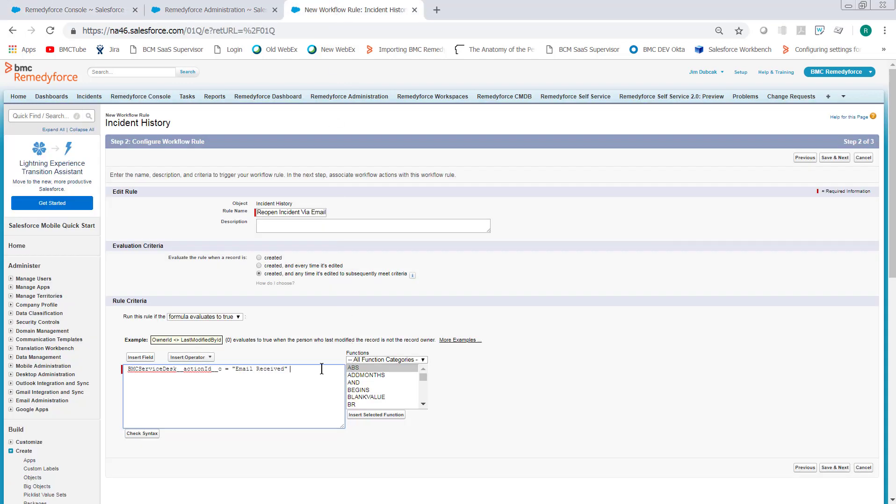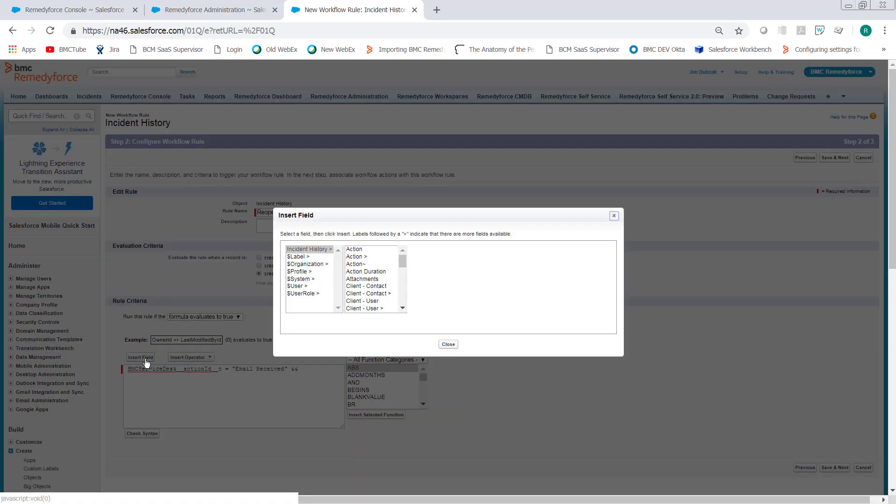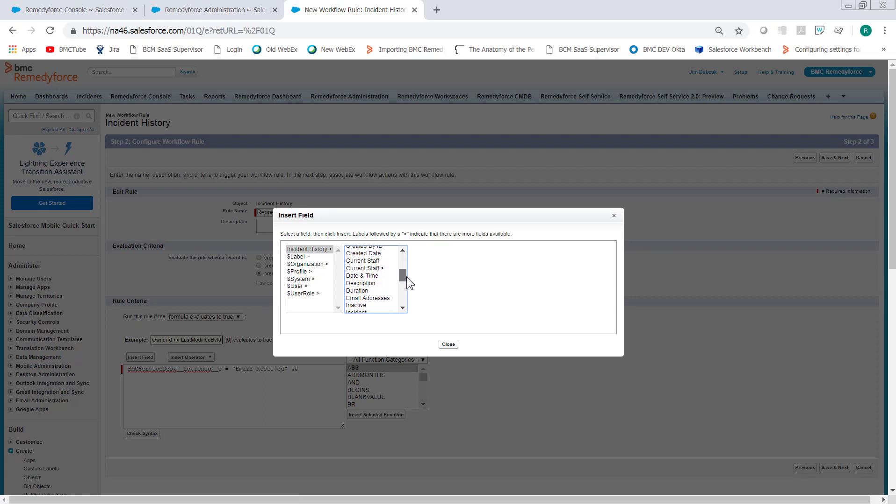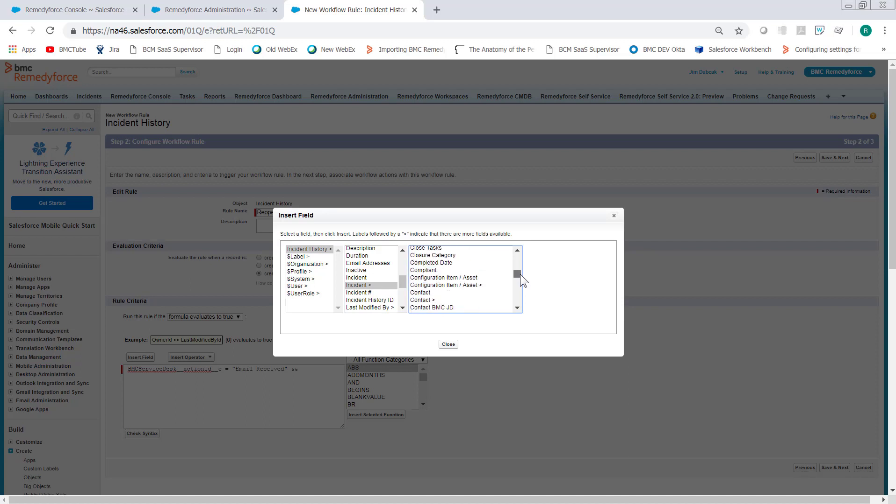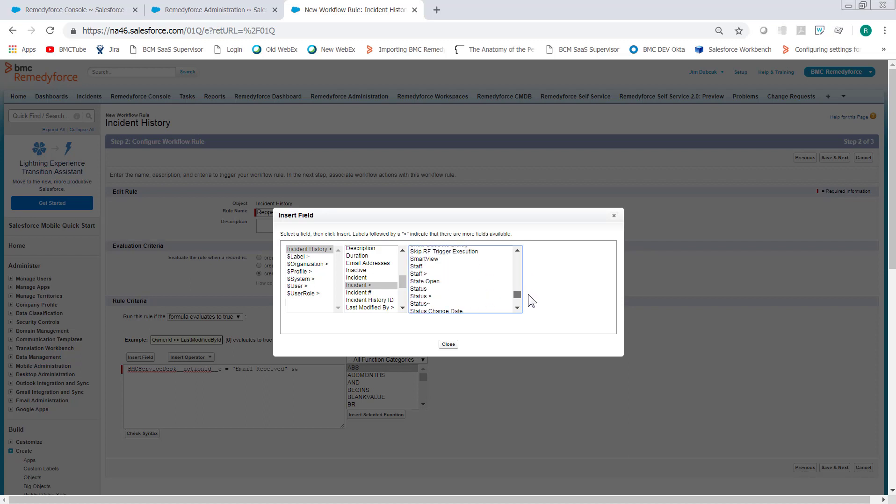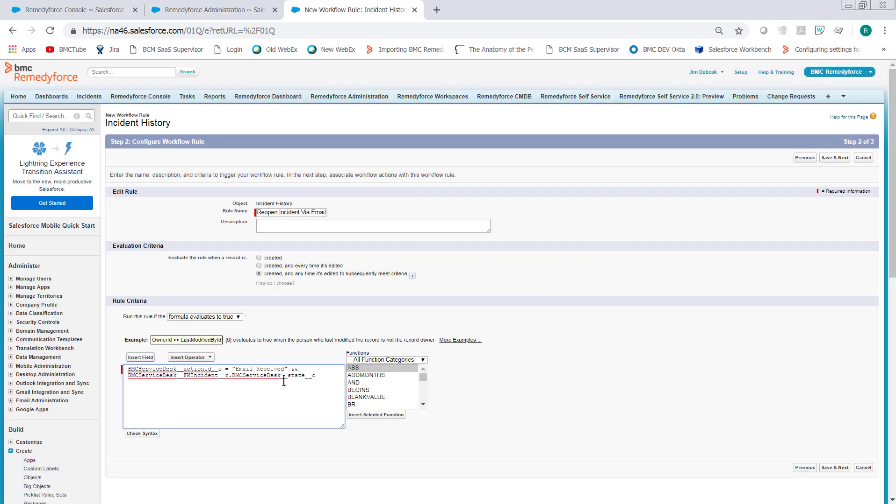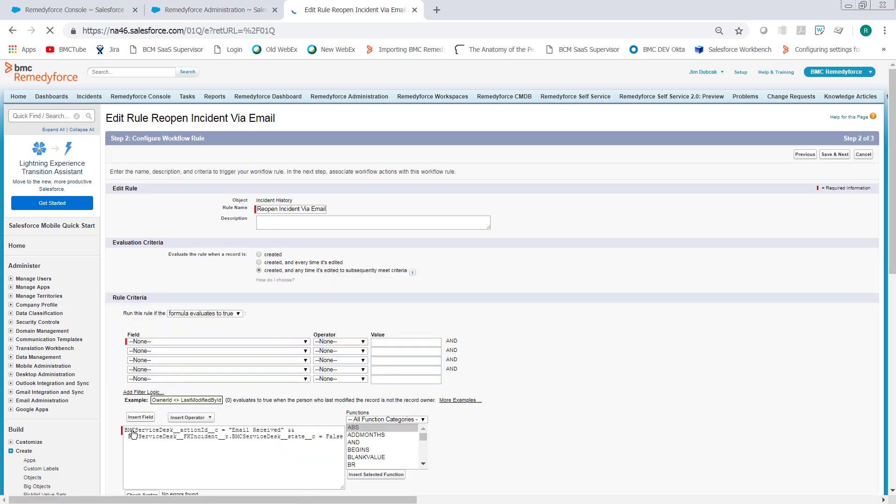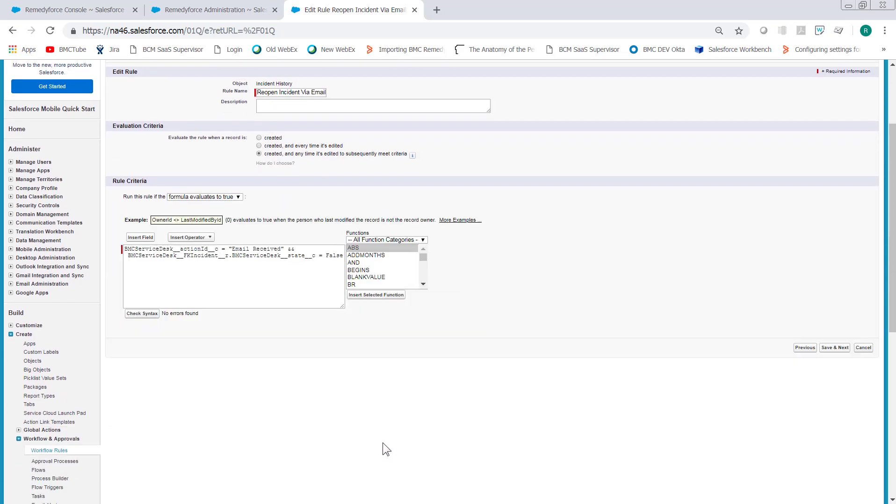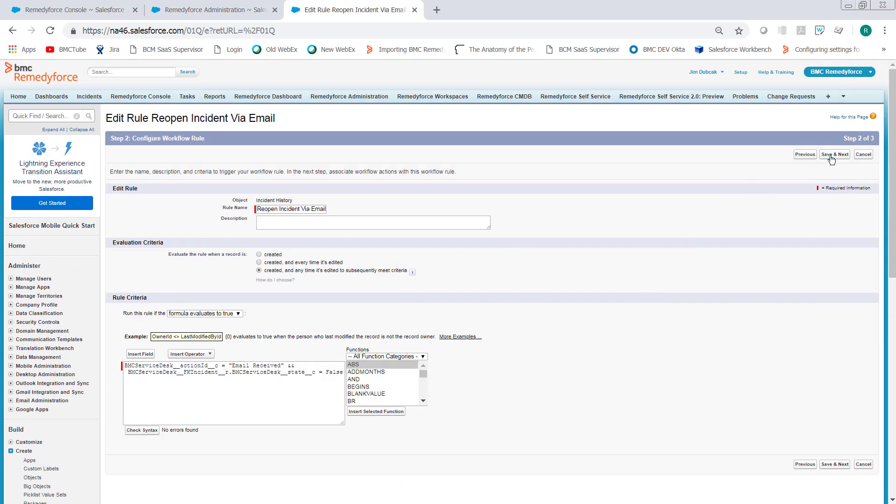So just put an and condition back on the rule and then Insert Field and we're going to go to the Incident Object and we'll use state open because it catches all of the statuses. All of the statuses that have the state open equal false. Once that's done, click Check Syntax. Make sure there are no mistakes. And then click Save and Next.